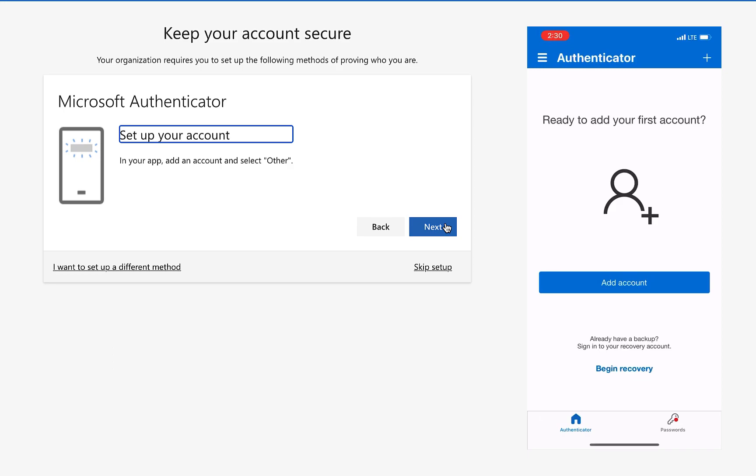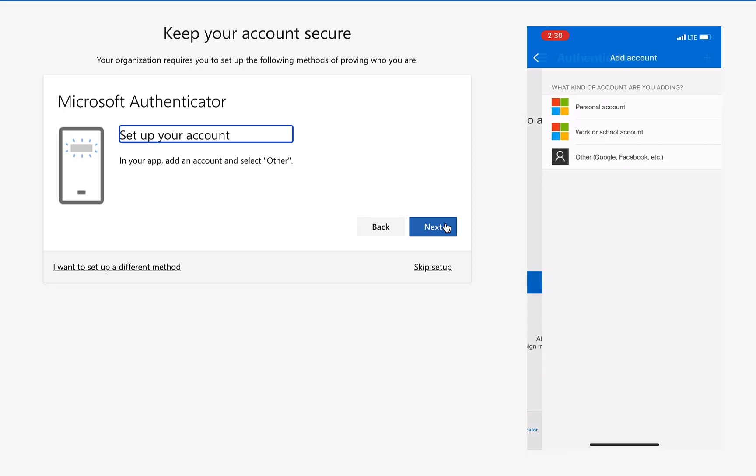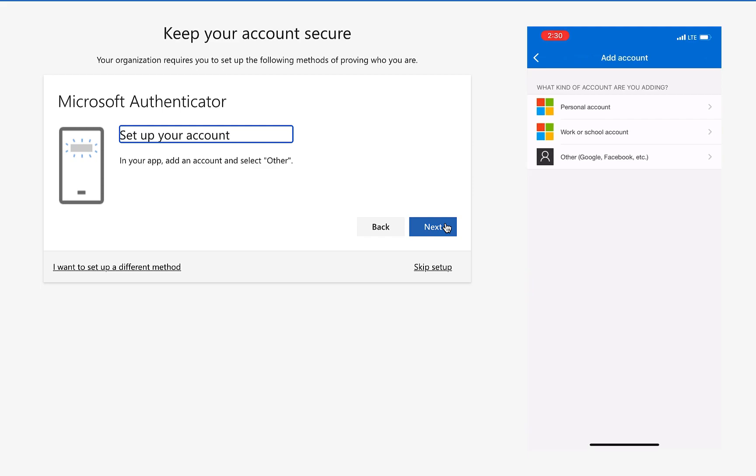You'll now need to open the app store on your mobile device and download the Microsoft Authenticator app. Upon opening it, click the other option to log in.